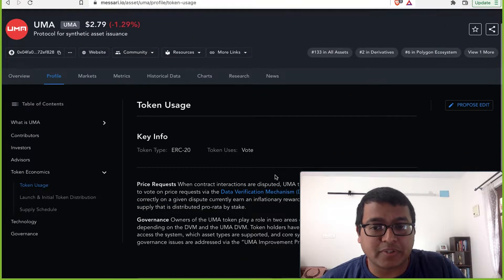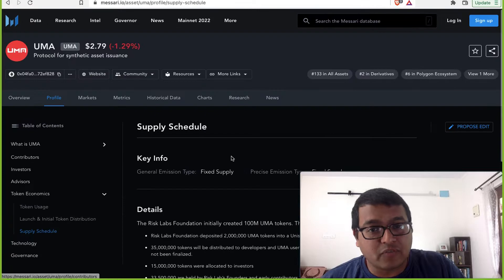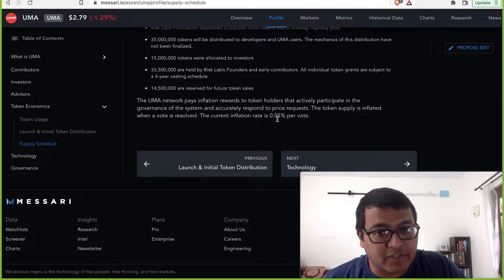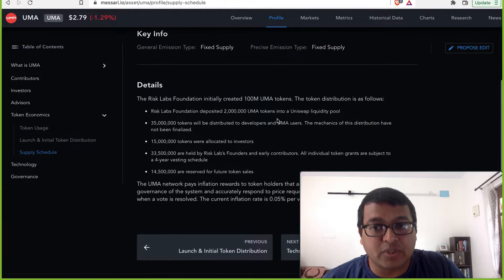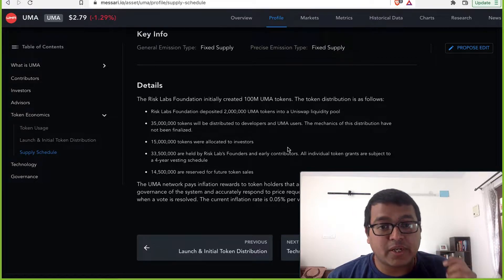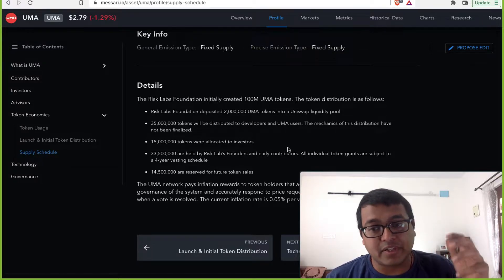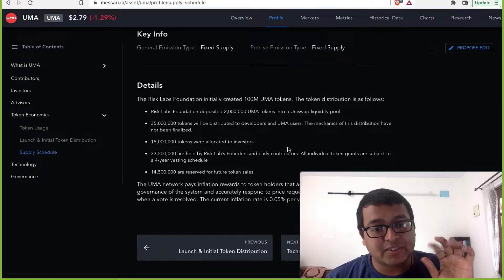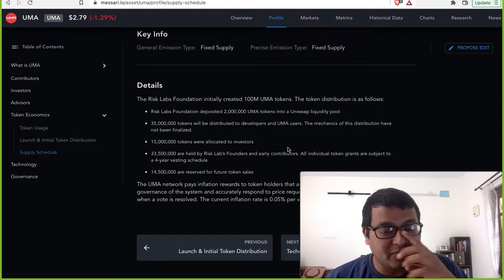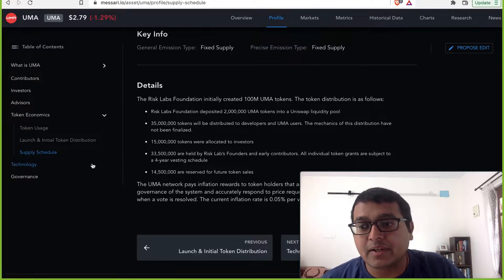In terms of tokenomics, it's a fixed supply with a very small inflation — 0.05% inflation per vote. However, most of the tokens today are held by the founders, the founding team, and the investors. That's a little bit of a concern, and I'll show you the share of ownership as well.